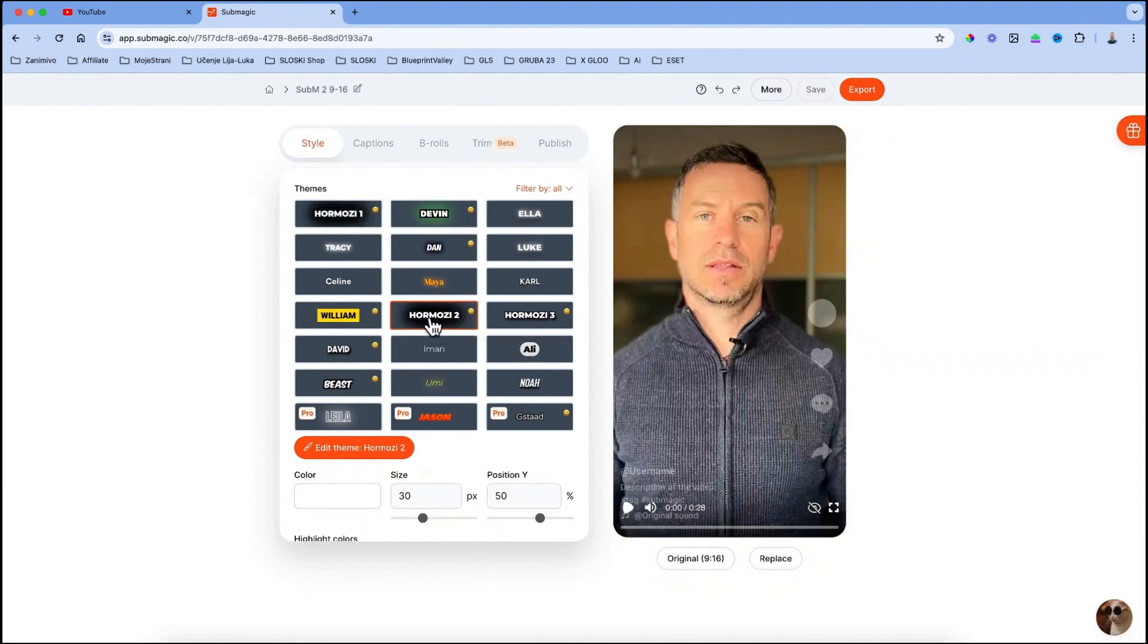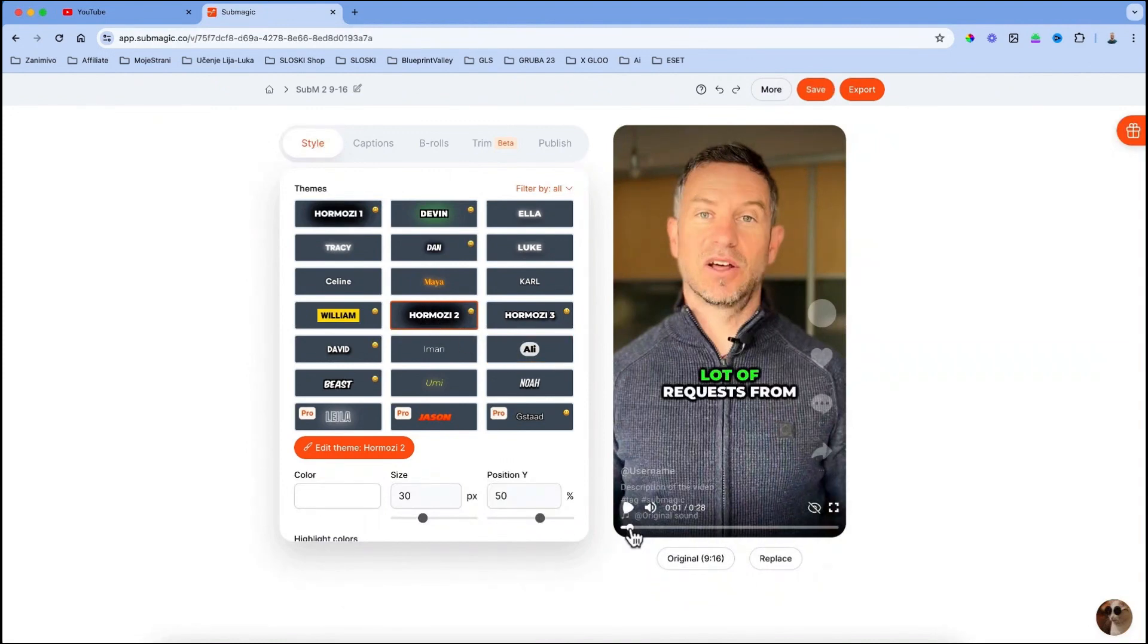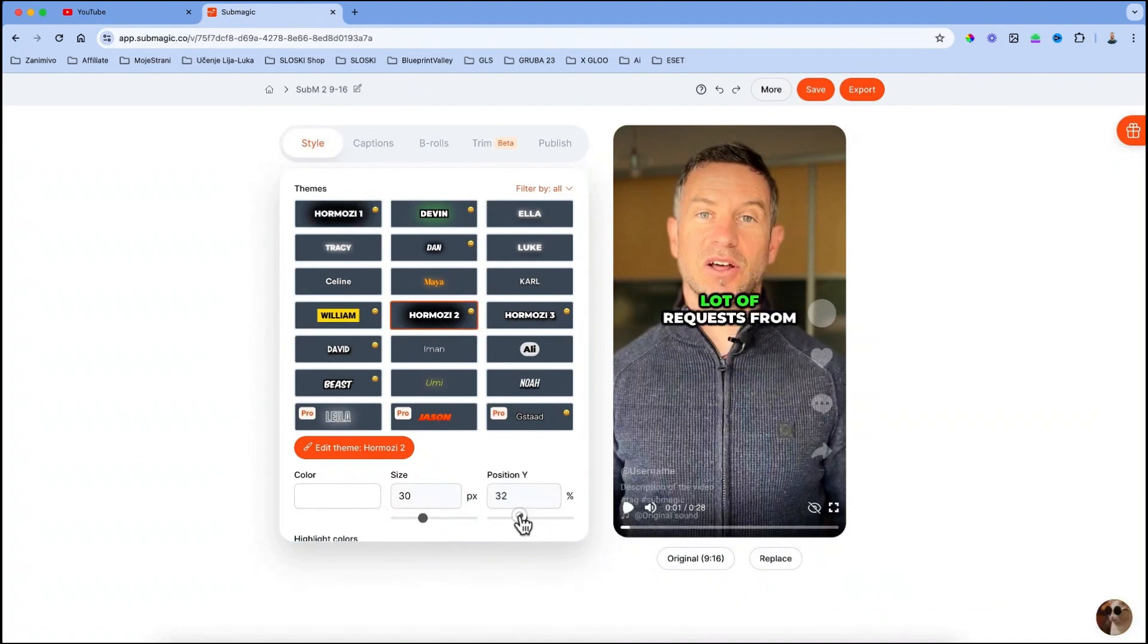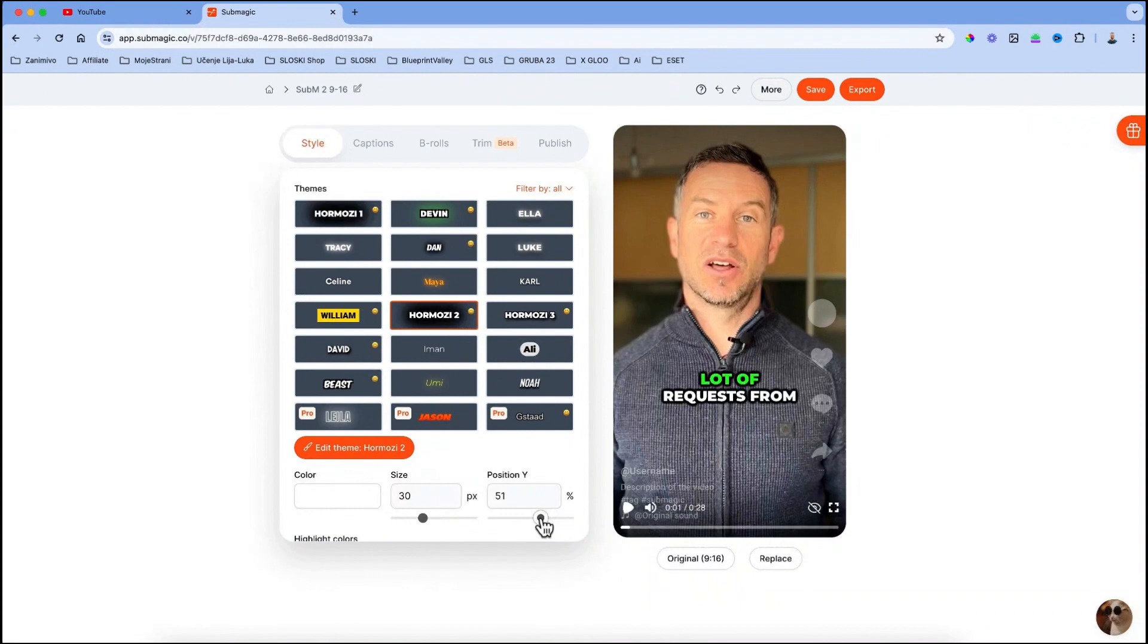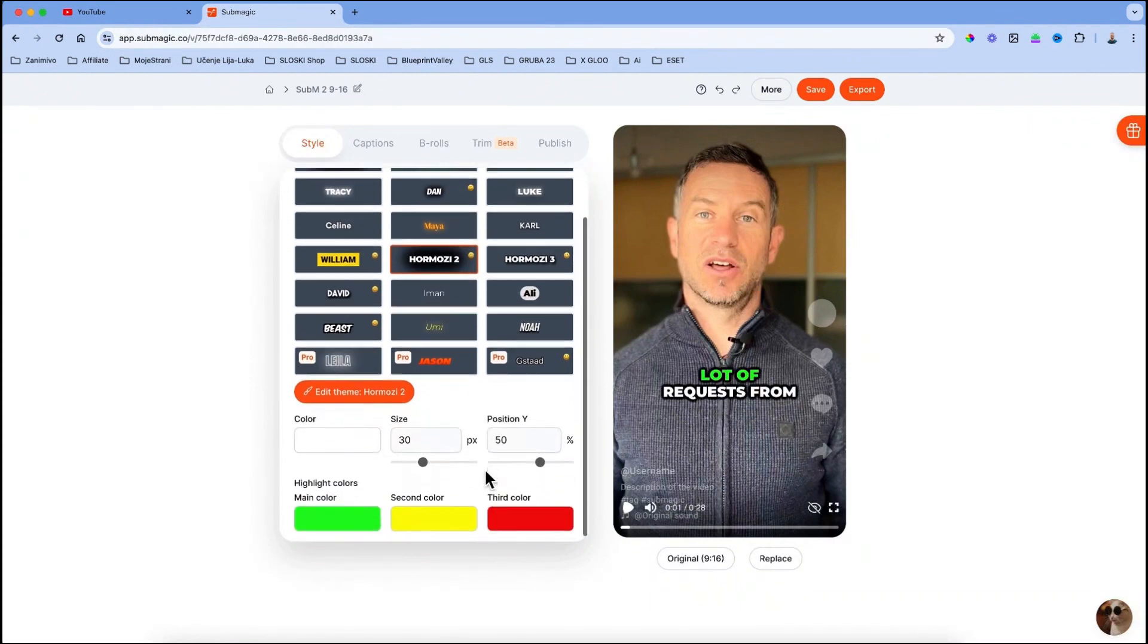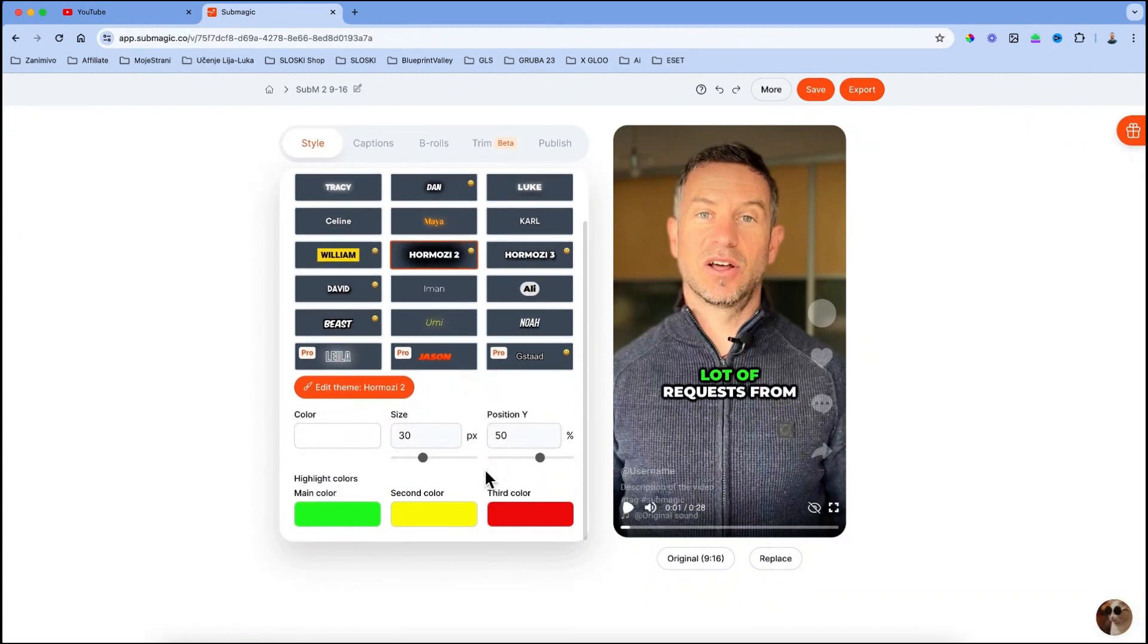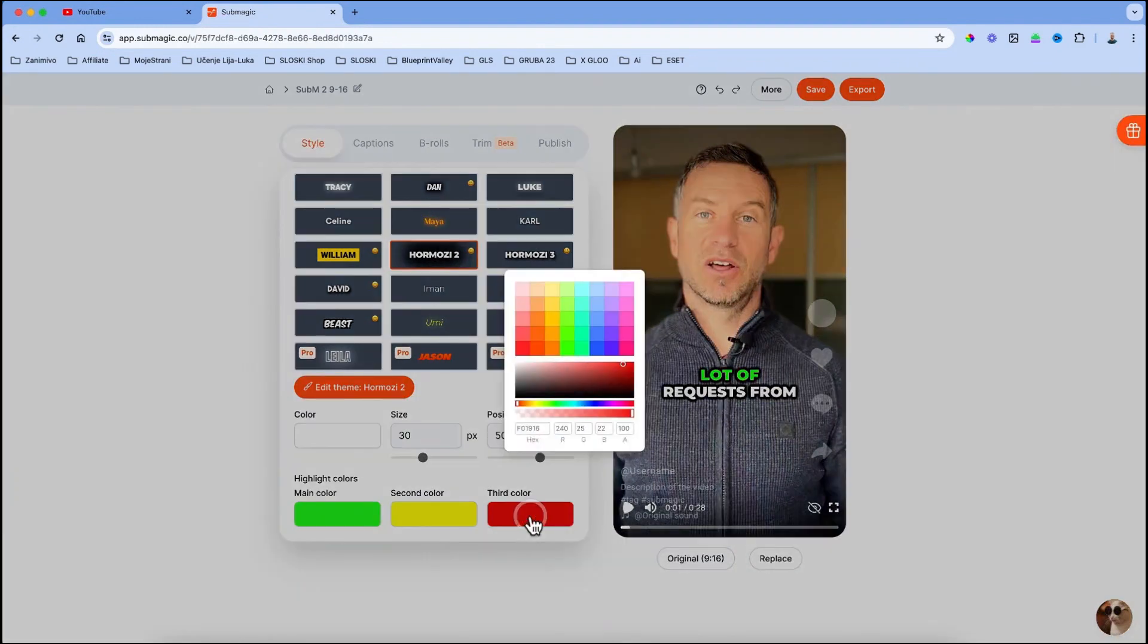But for my case I will use Hormozy's second style which I like most. You can then position the captions up or down, but I usually place them just a little under the middle line. If you want to change the color of the highlighted text, you can also do that for main, second and third color. I will just change the third color to blue.